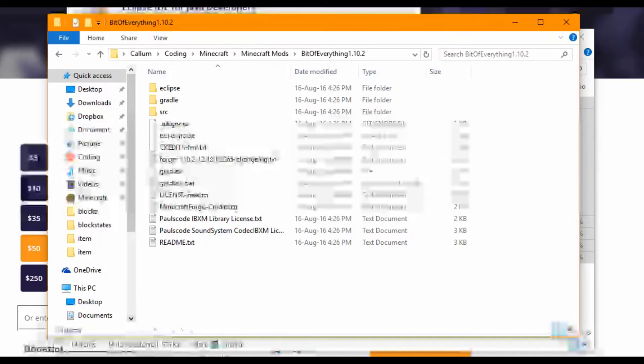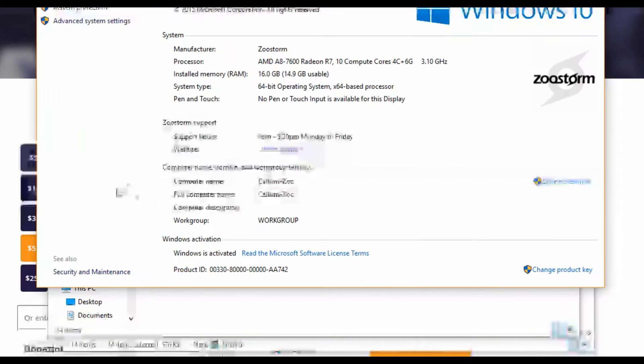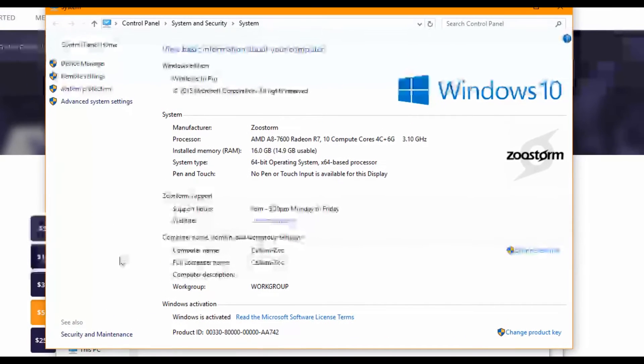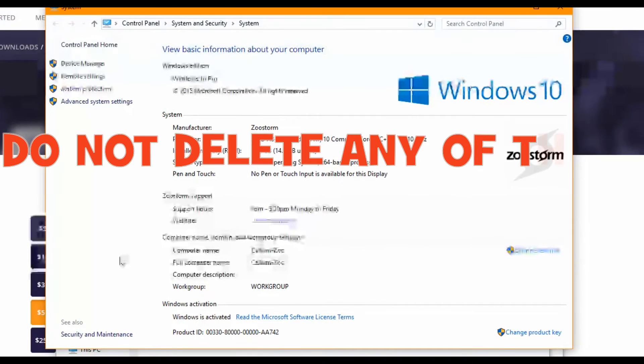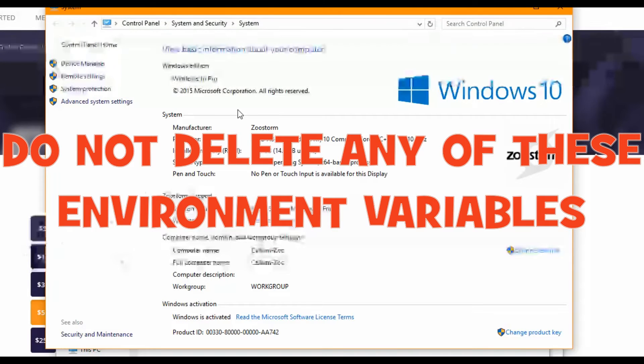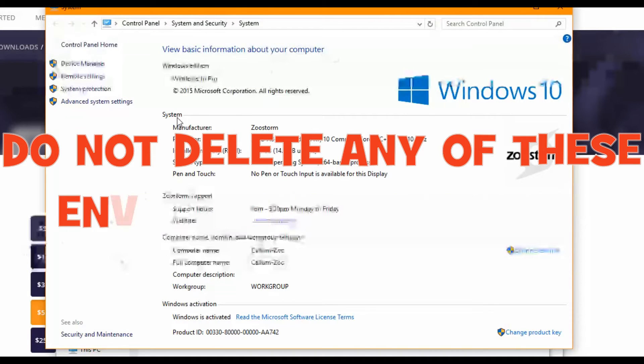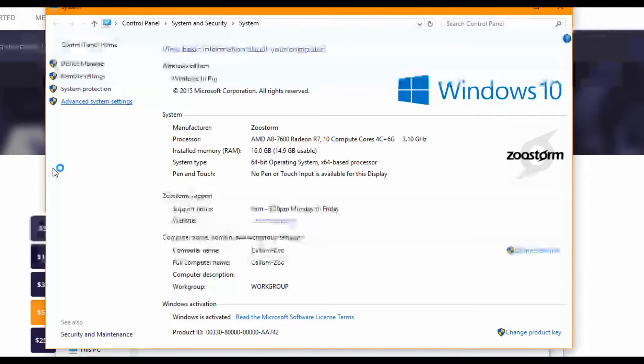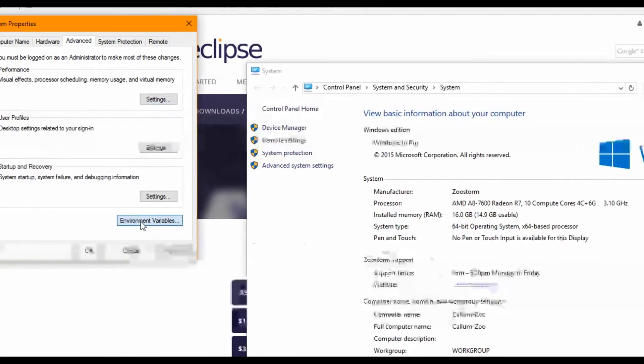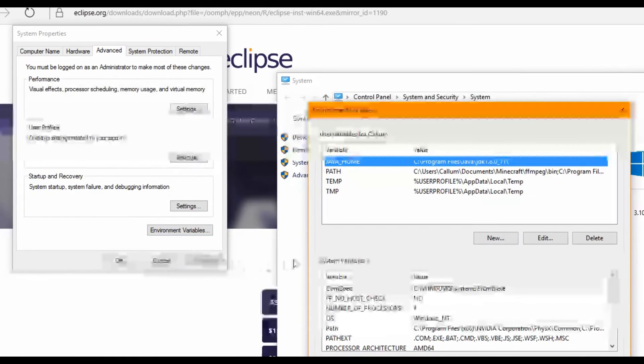Now what we need to do is actually edit an environment variable. Here's a massive warning: do not delete any. On this system thing that we did, click on Advanced System Settings and Environment Variables.